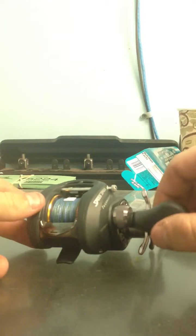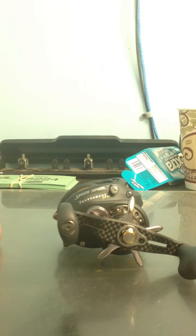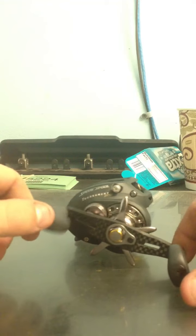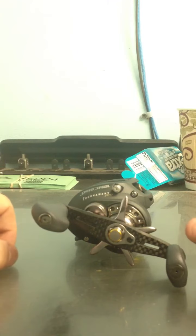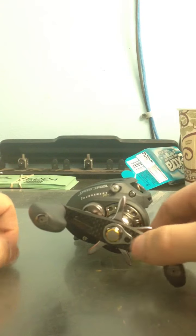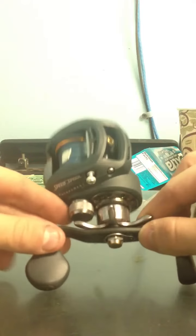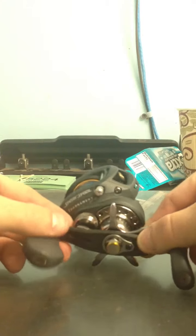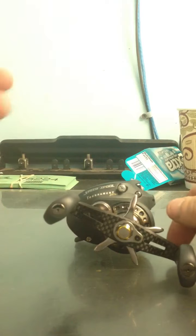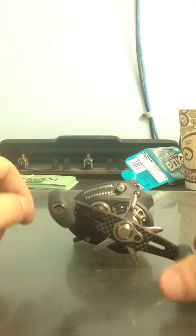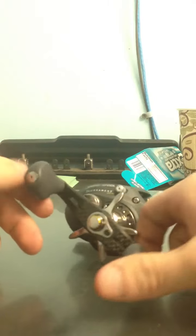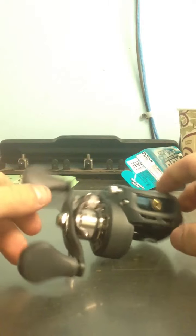It retails from $199.99, I got mine from Tackle Warehouse. It has a carbon fiber handle, 11 ball bearings, it's got the nice distinct Lew's paddle handles.